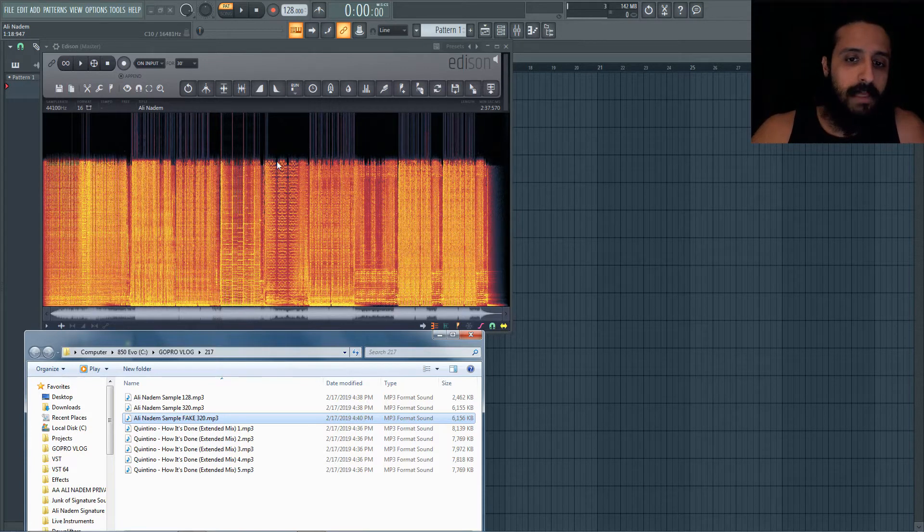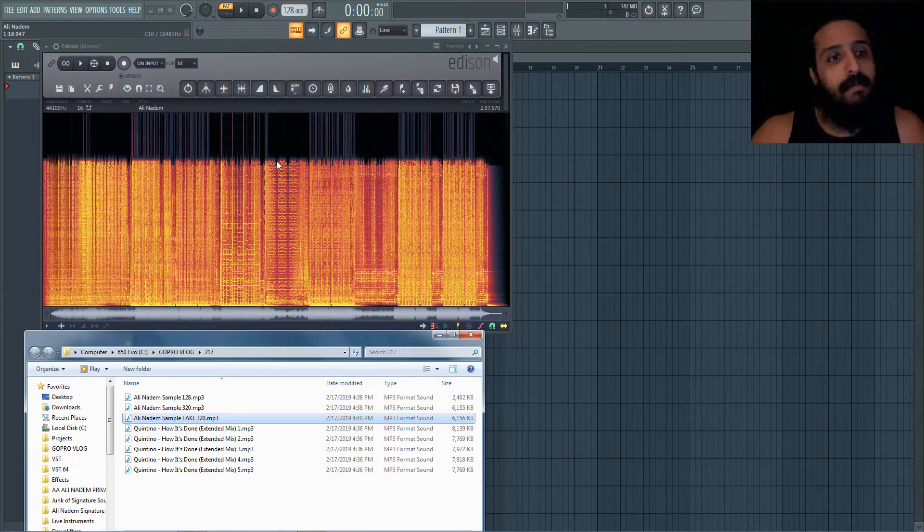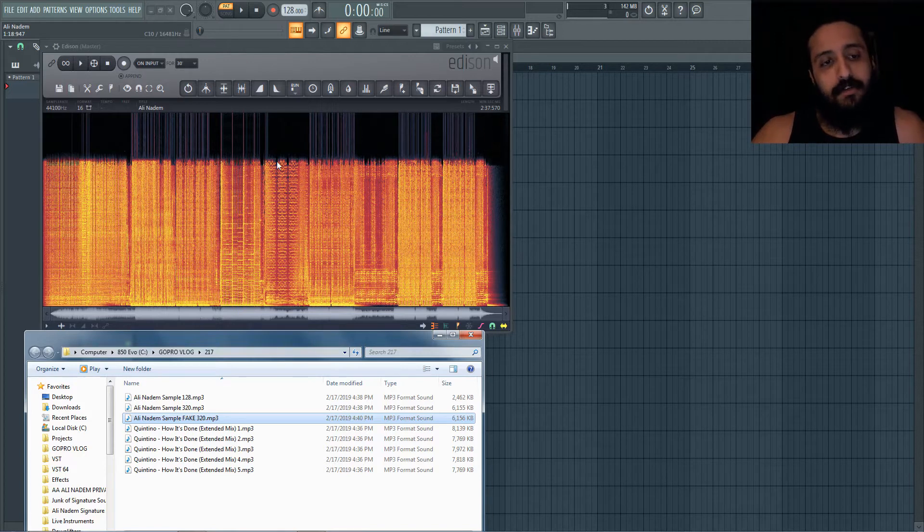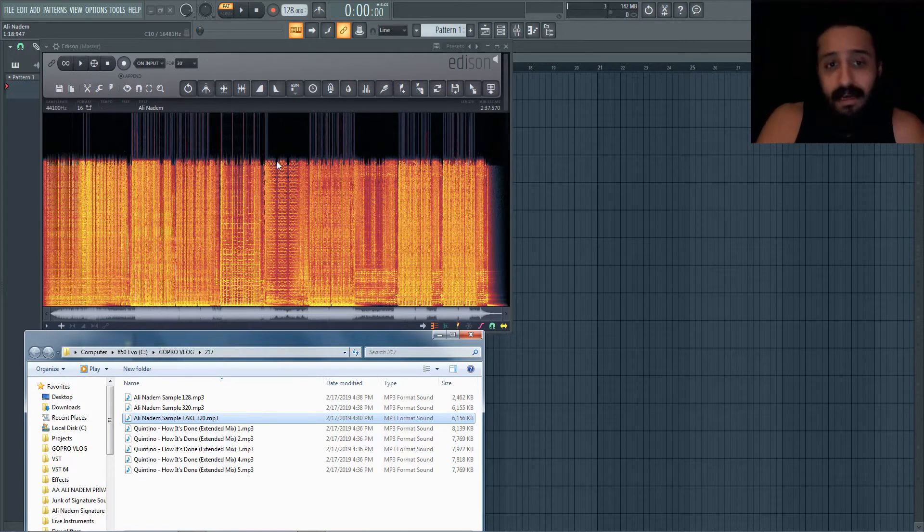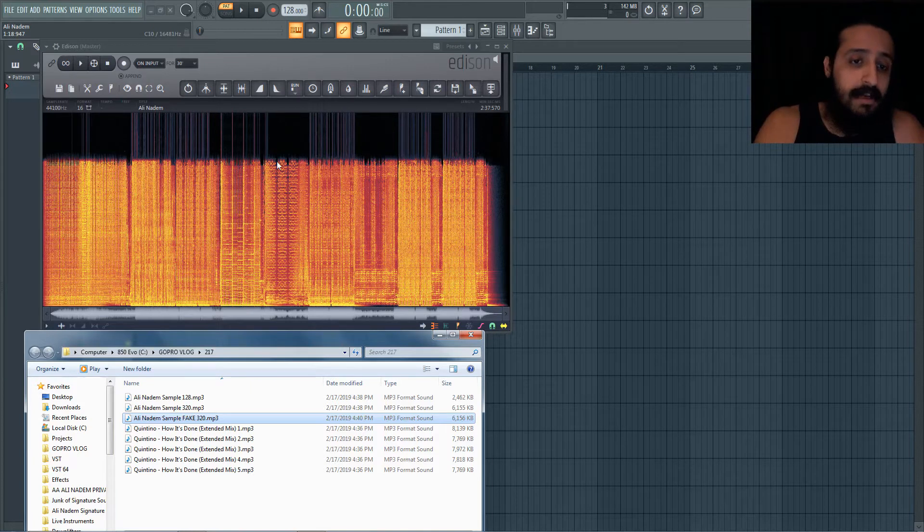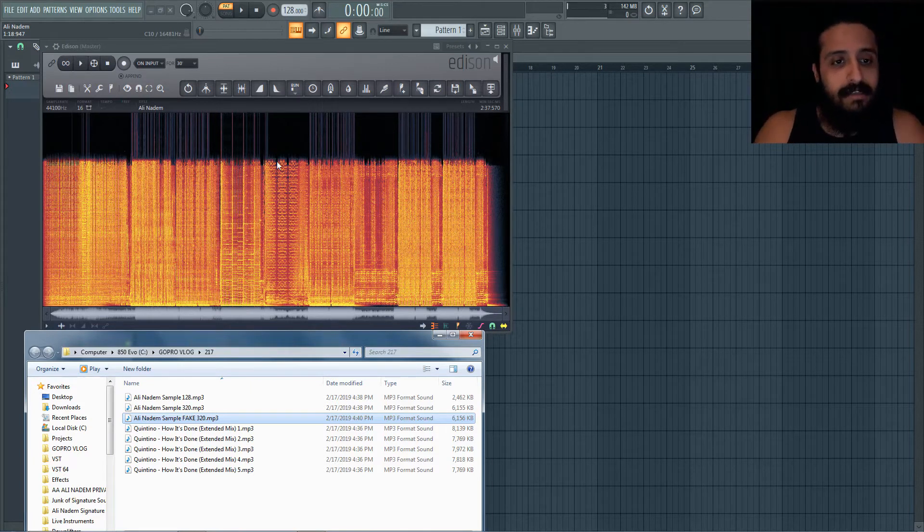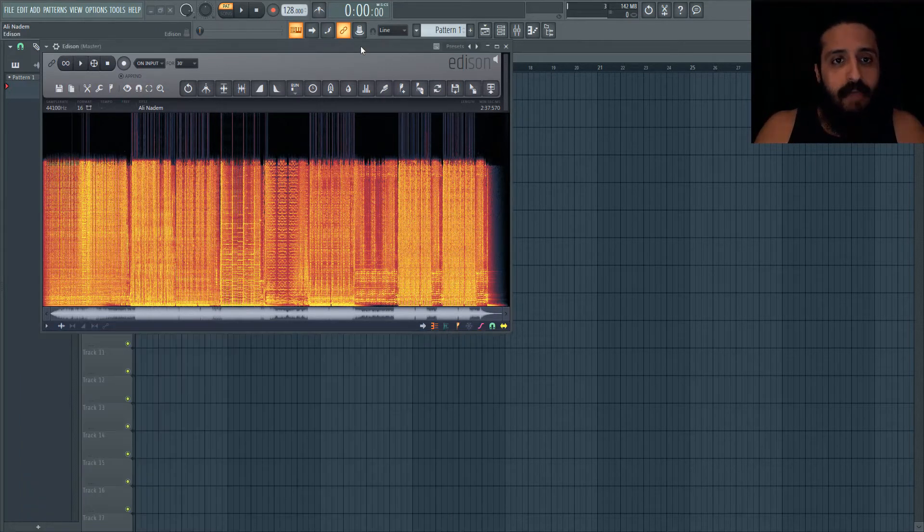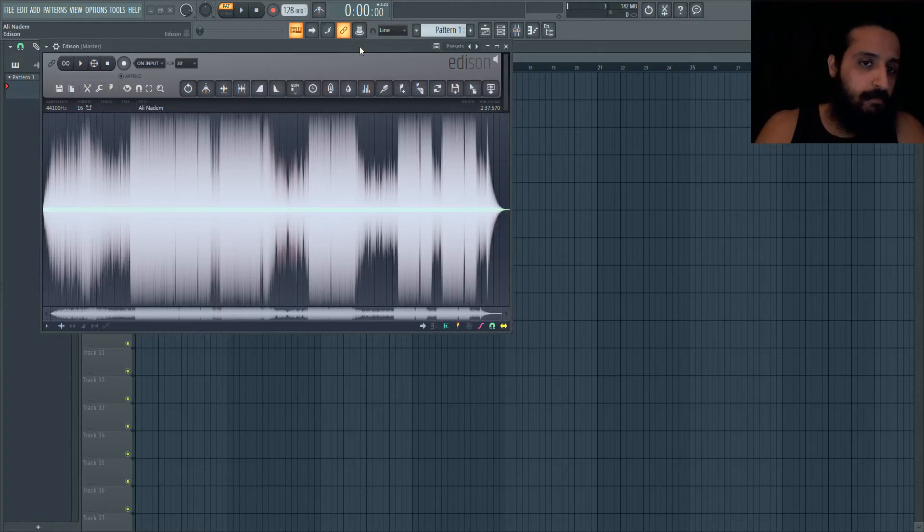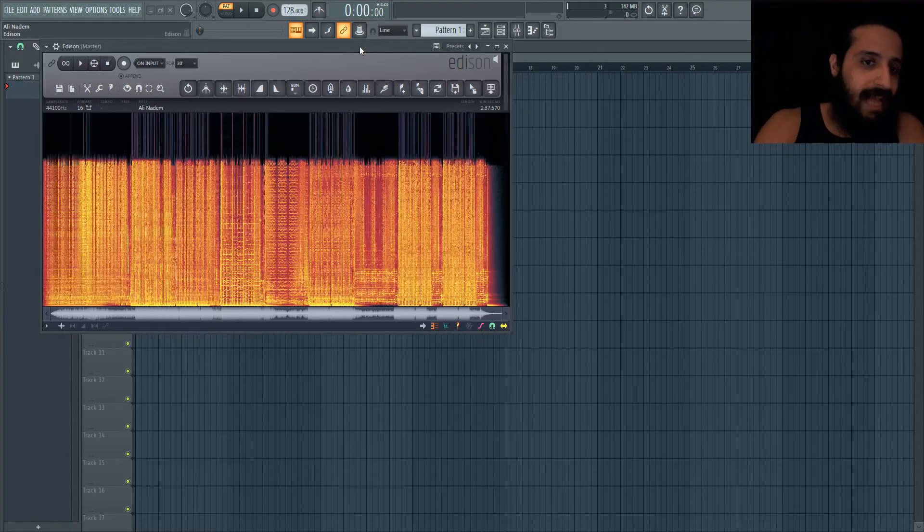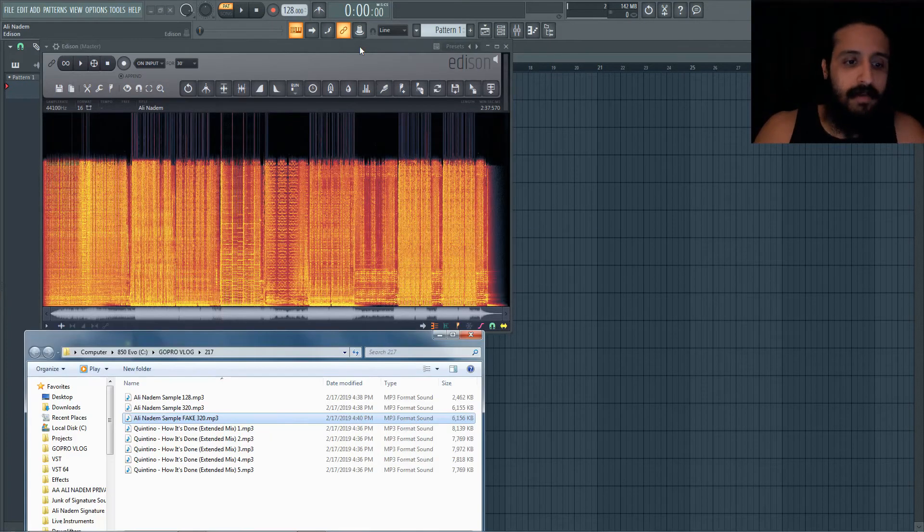So guys, when you're mixing, when you're getting downloads, make sure that you listen to the track but also make sure that you throw it into something like this. I think they say Audacity also has this feature. You'll be able to take a look and see, because the waveform doesn't tell the full story, but by looking at the spectrum you'll be able to better know.